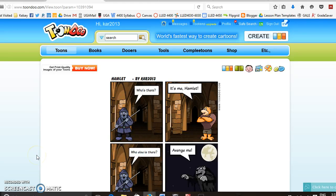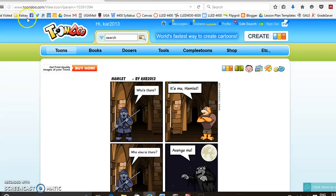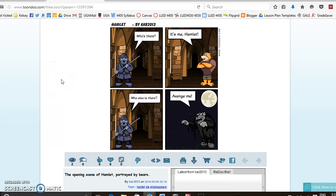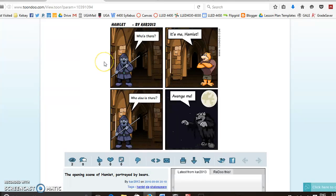So this is a tutorial of Toondoo.com. This is a website that lets you create cartoons. Here's the one that I made. This is the opening scene of Hamlet.